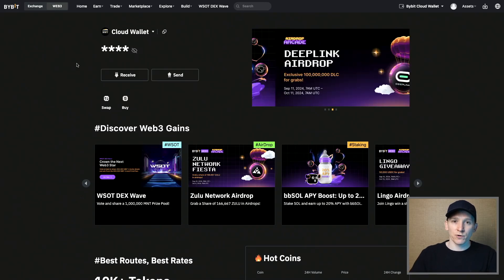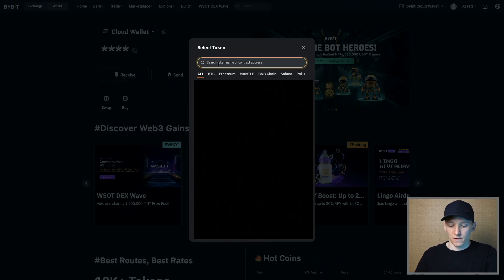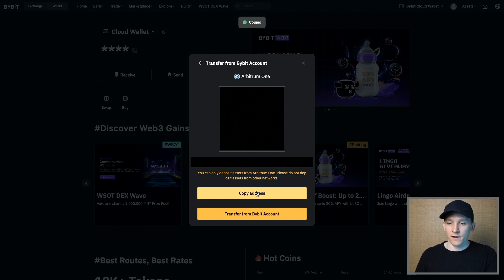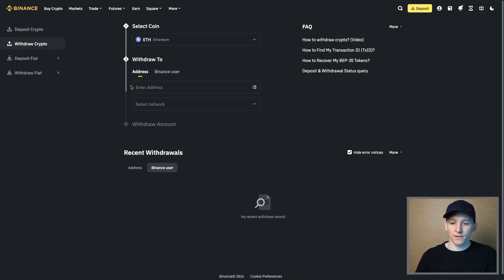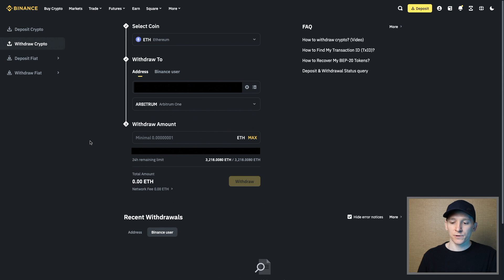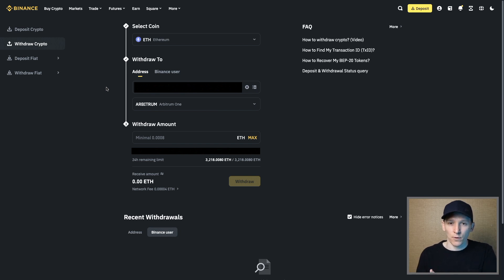If you're using any other type of wallet, or you're not using Bybit to send assets, you're going to have to copy your address and paste it into the other platform. Go to receive again, search for ETH on the Arbitrum chain — that's your address — copy it, then go to your Binance account and do a simple withdrawal. Withdraw ETH, paste in the address, choose the Arbitrum network, and send the amount. It's a simple withdrawal from your centralized exchange account over to your wallet. If you want deposit bonuses on Binance or Bybit, check the description below.